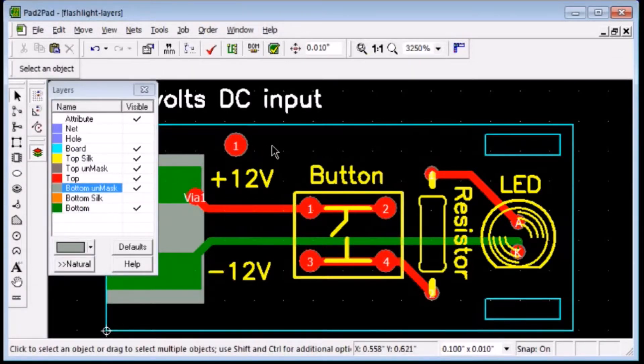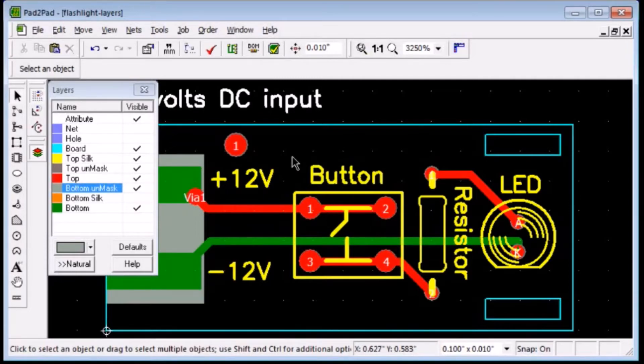To avoid distractions while checking your board prior to placing an order, show one layer at a time like this.